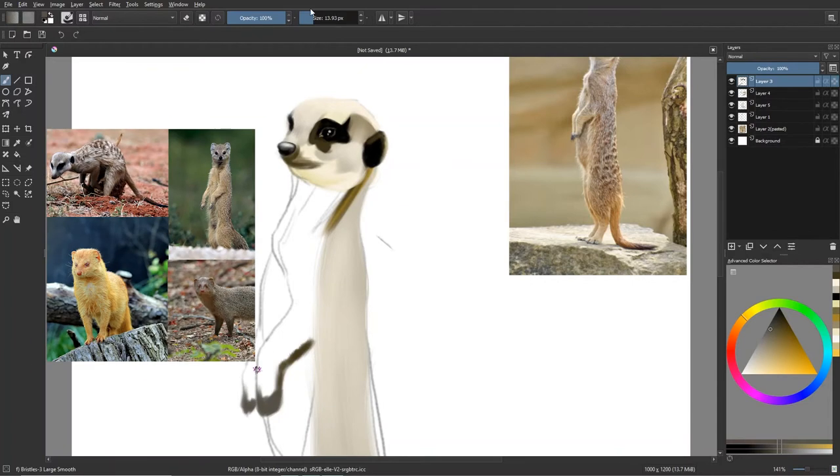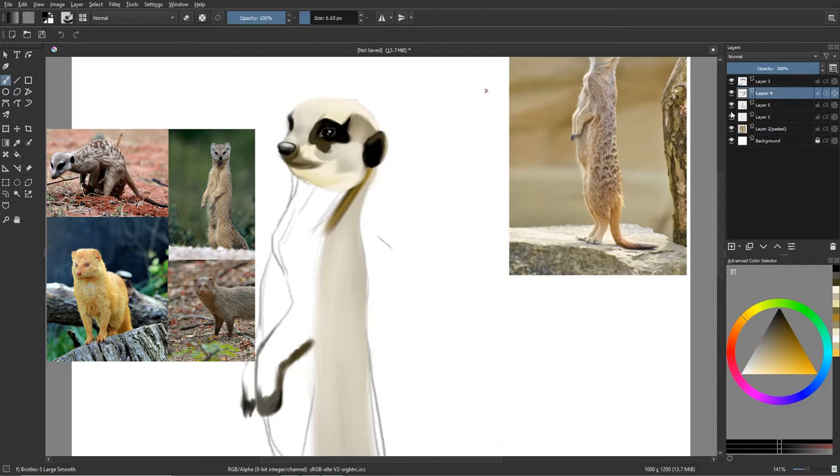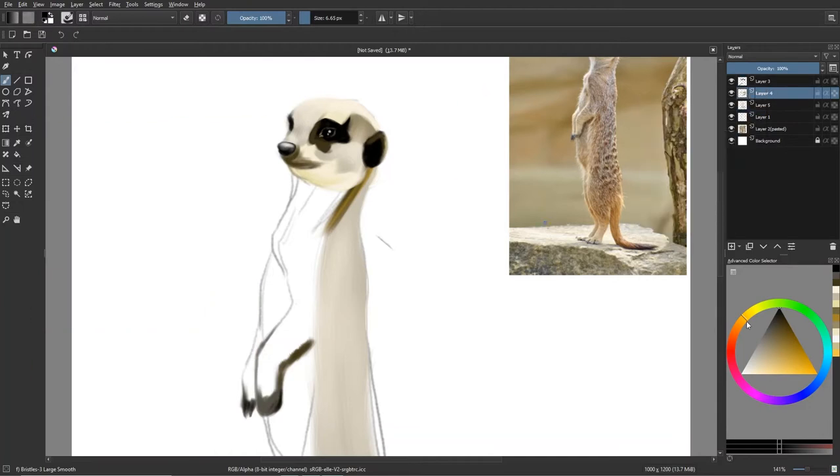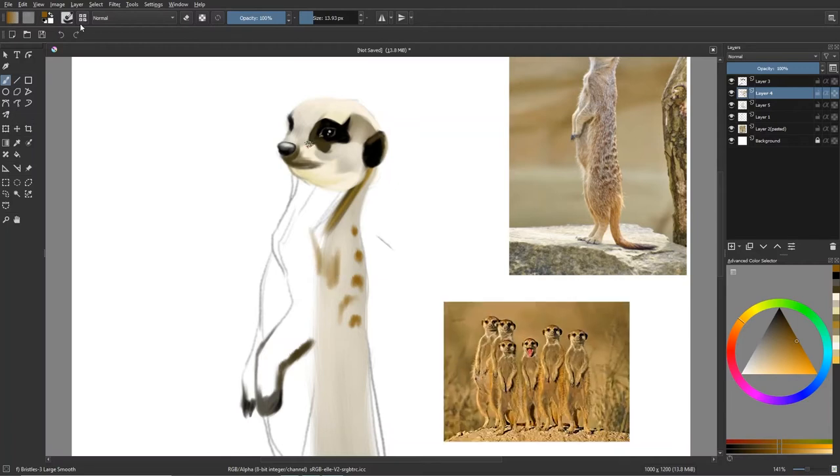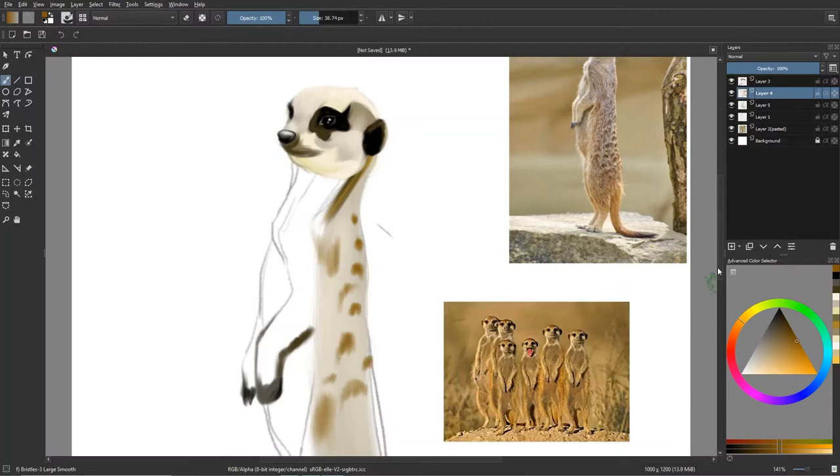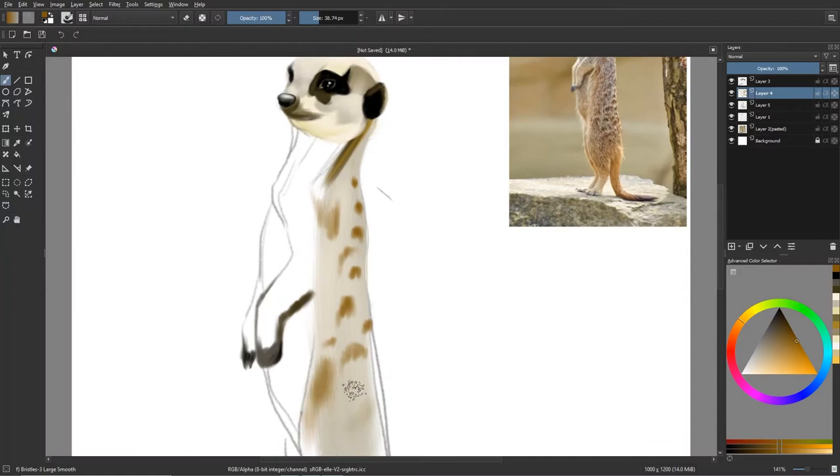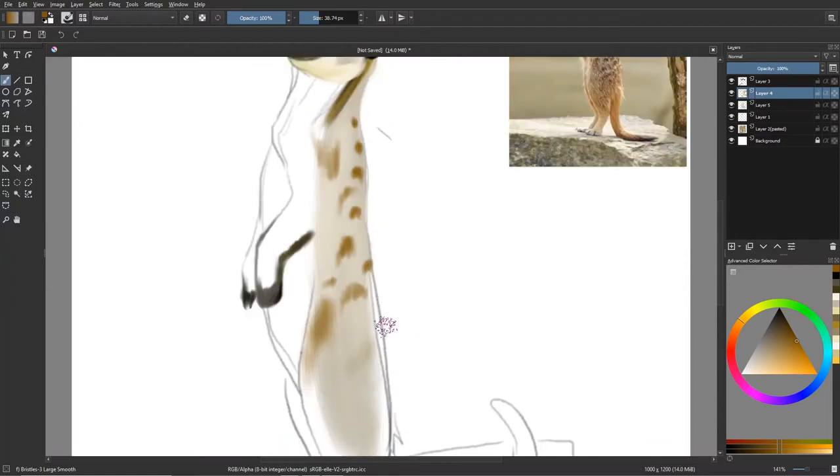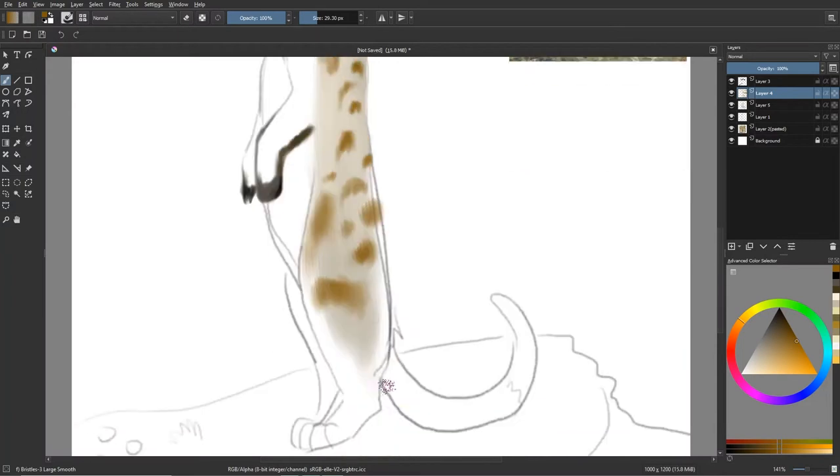Meerkats are fun. They're actually a member of the mongoose family. I didn't know that, but now that I think about it, it actually makes a lot of sense. They really resemble a mongoose. And they live in big family groups. Really cute. They can have up to like 50 members, if I'm remembering correctly. And they take turns babysitting and stuff. They're pretty fun little critters. I like social animals.